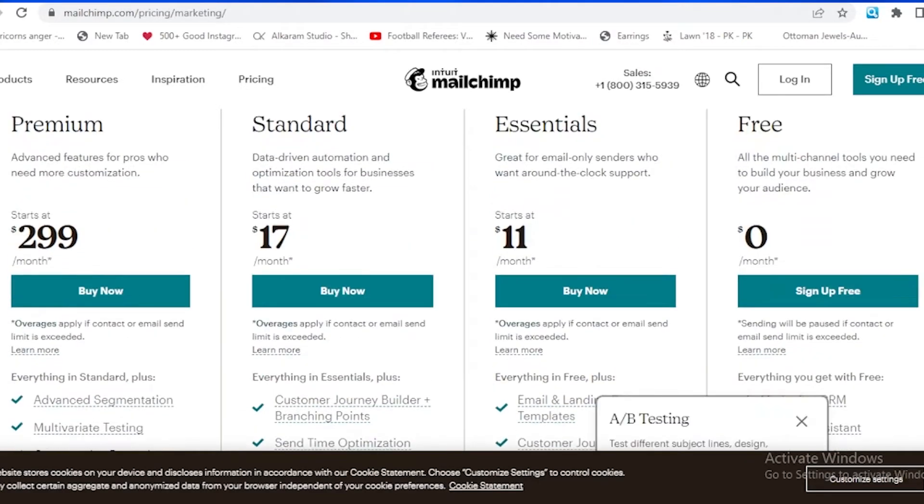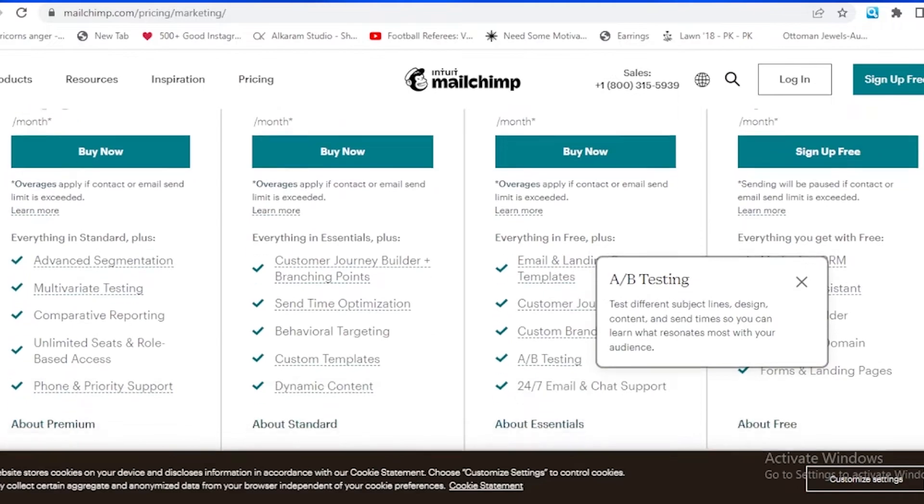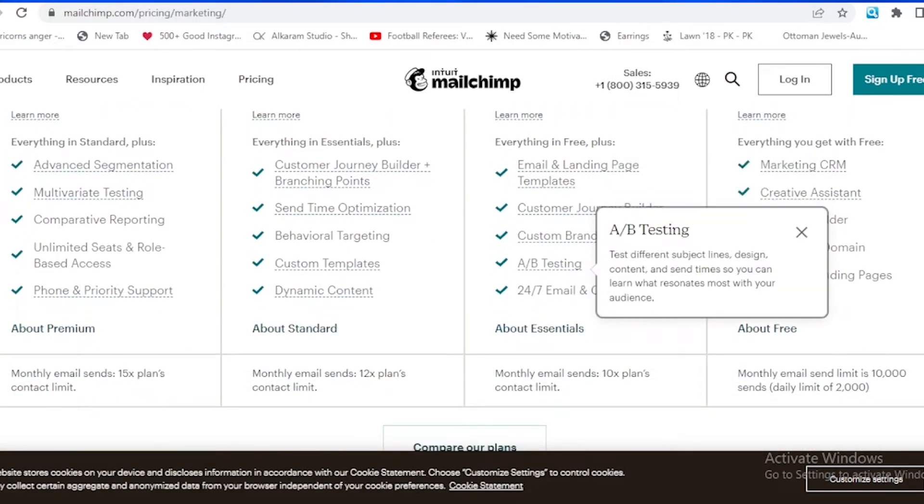The first one which is the most expensive is a premium one which has the advanced features for pros who need more customization. It has a lot of features like advanced segmentation, multivariate testing, comparative reporting, unlimited seats and role-based access, phone and priority support. So it's all about the premium version right now.